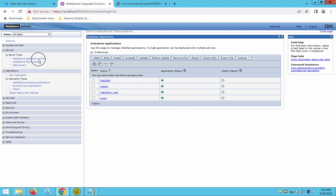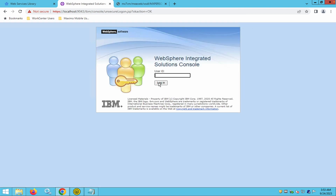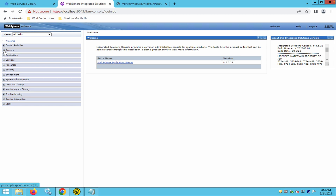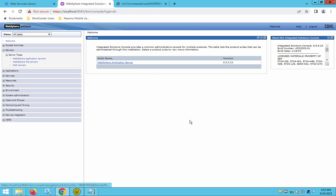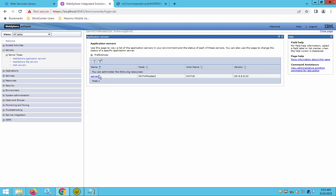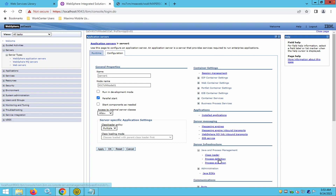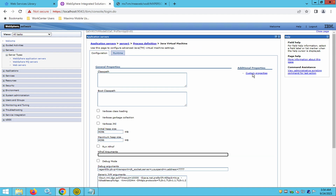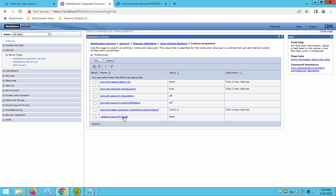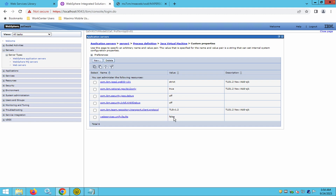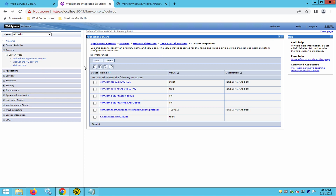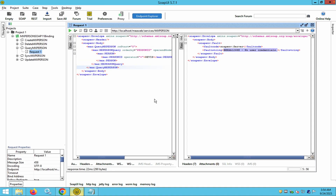To resolve this, go to the WebSphere Application Server and add a custom property. Navigate to Process Definition > Java Virtual Machine > Custom Properties, and find the property 'webservices.unify.faults' — set its value to false. After adding this property and restarting the application server, you will receive meaningful error messages that help you debug and correct issues.